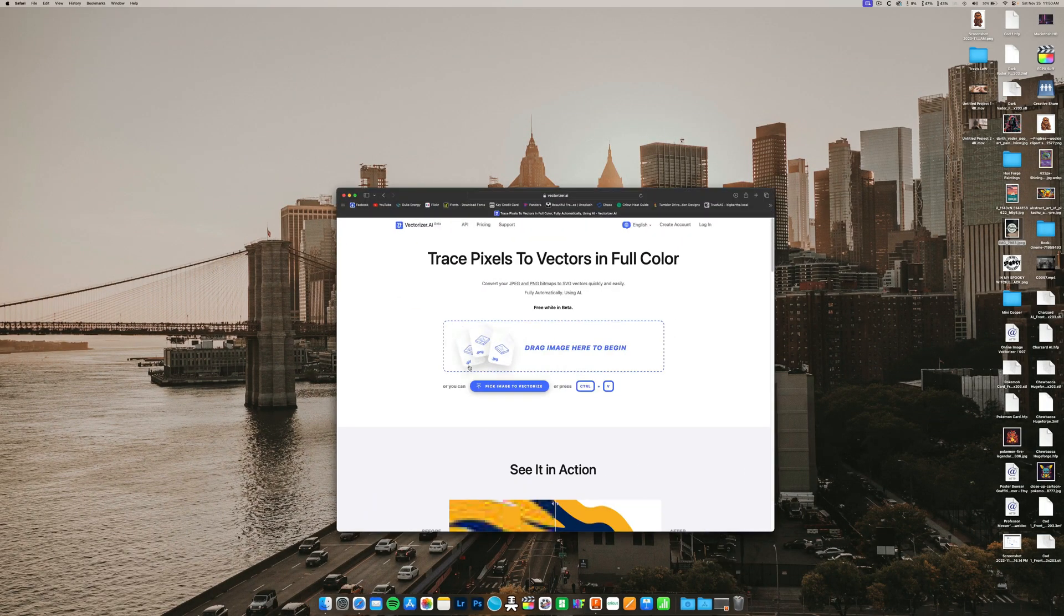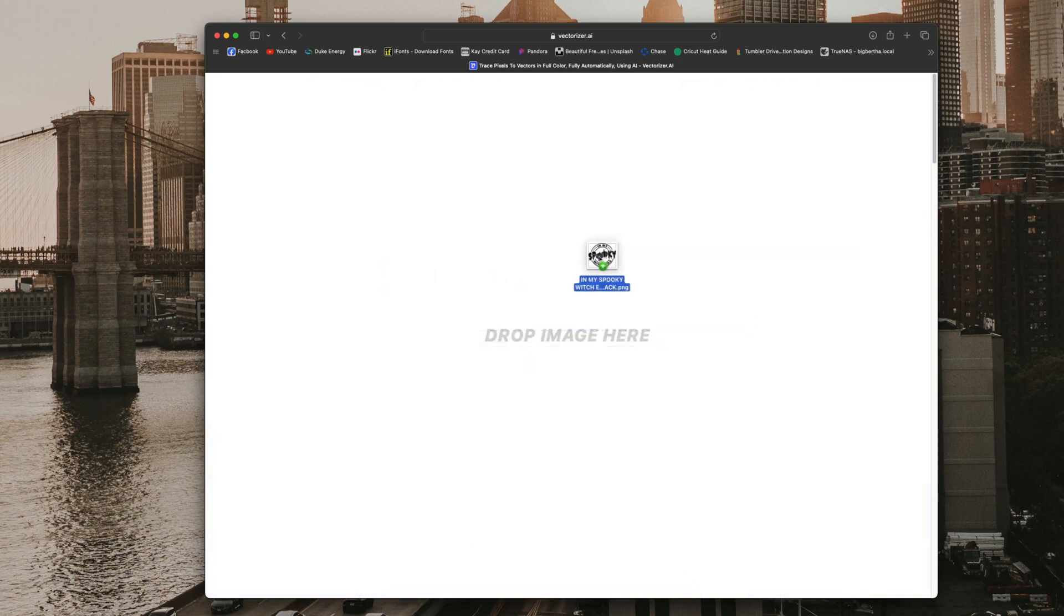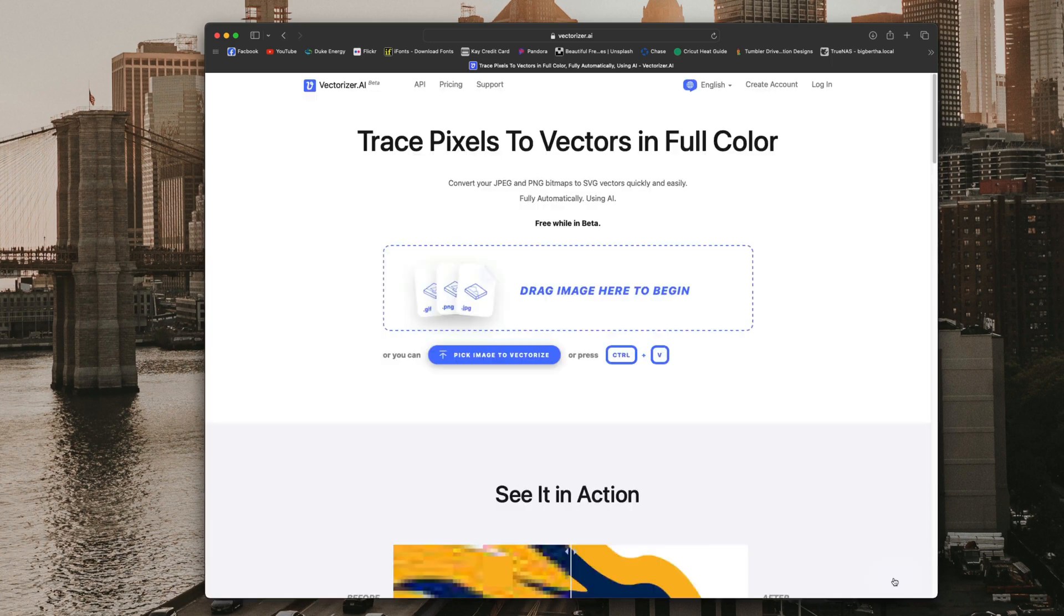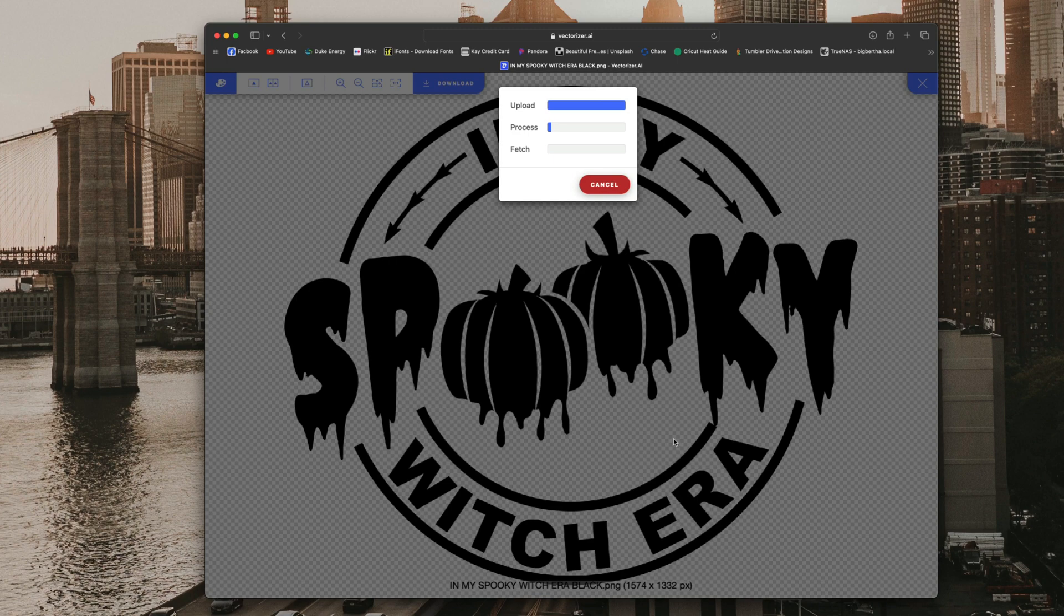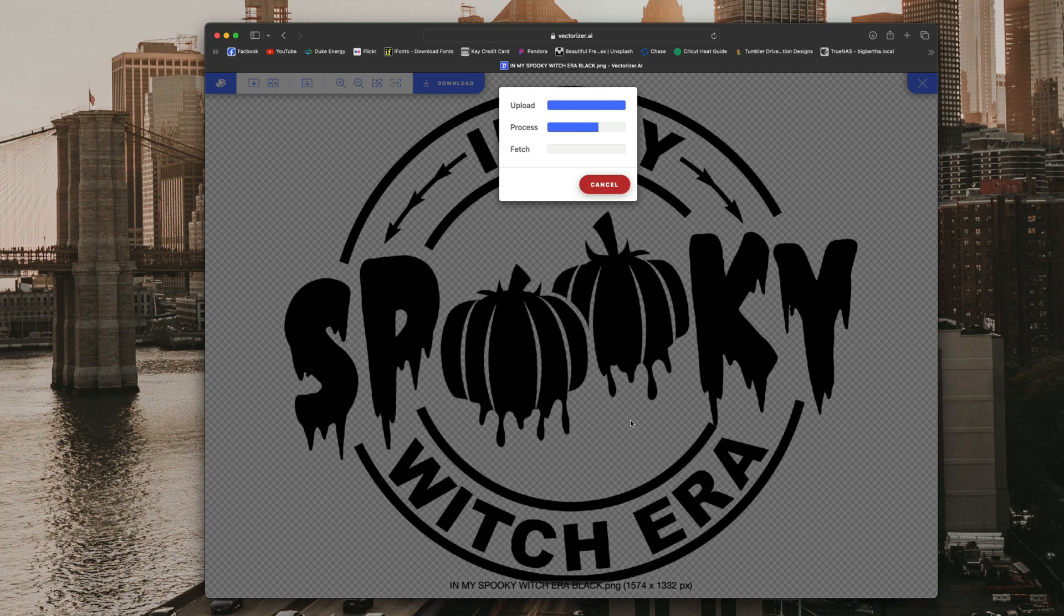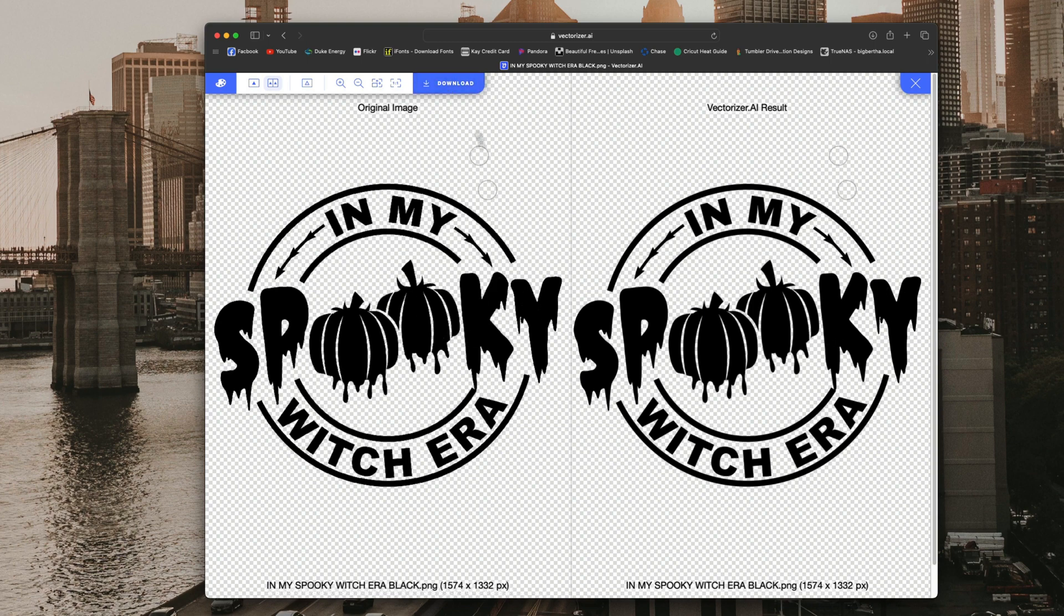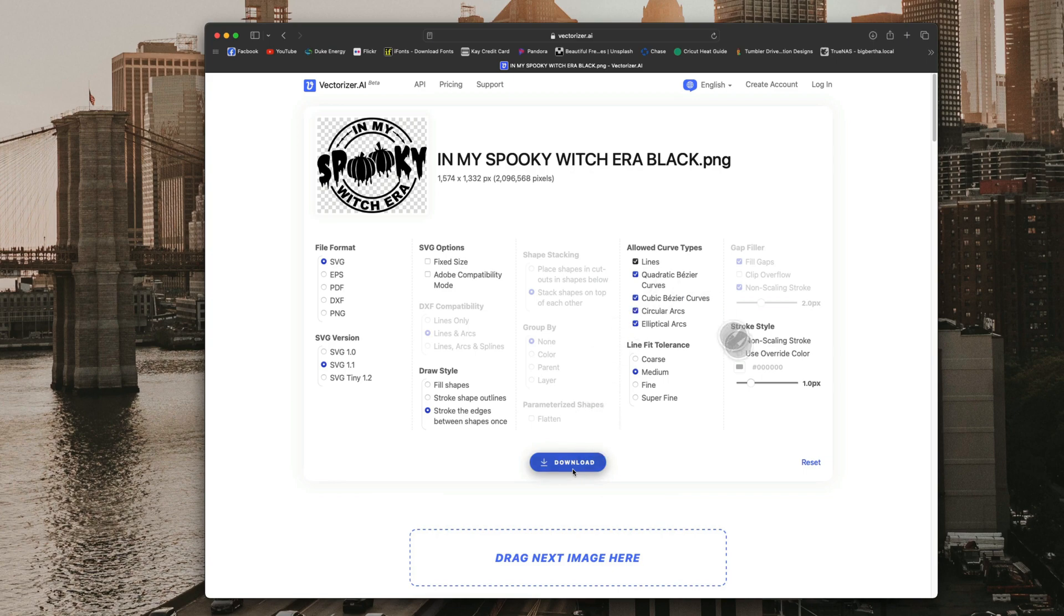We're going to load up vectorize.ai. We're going to drag our PNG file onto the website and hit OK. Since this is already a black and white image with the background removed, we don't need to change anything. I'm going to wait for it to upload, process, and then fetch. We're going to go ahead and hit download.